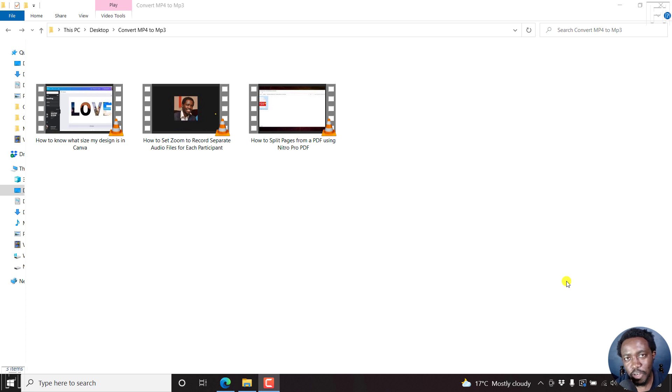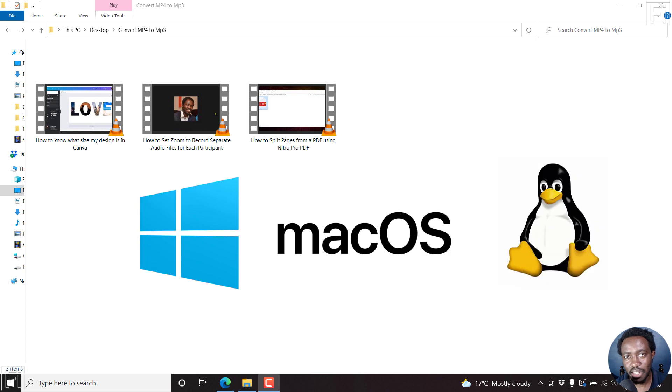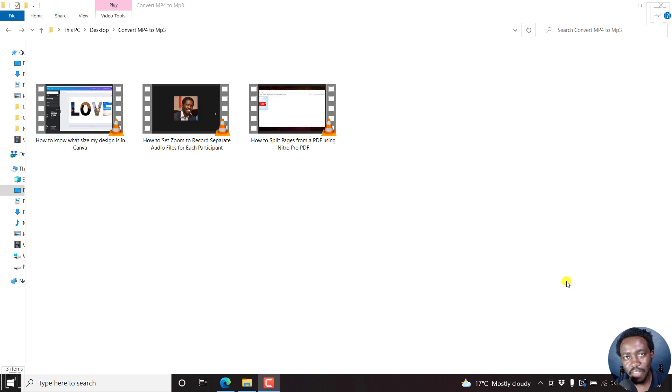What is the best free MP4 to MP3 converter that works on Windows, Mac, and Linux? If that's a question you've always had, in today's video I'll give you the quick answer.